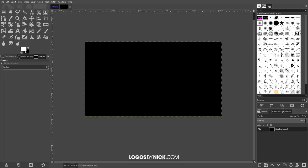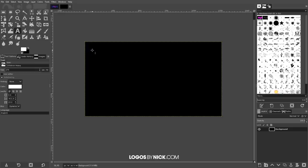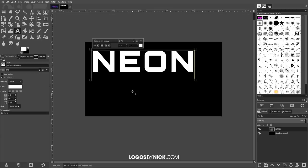Now I'm going to swap the foreground and background colors by clicking the double arrow, so white is set as the foreground. I'll grab the text tool and click on the canvas in the upper left corner to create some text — I'm just going to write 'neon' for this tutorial, but you could write whatever you'd like. The font I'm using is called Orbitron Heavy at size 275. I would advise against using thin cursive script fonts — a heavy bold sans-serif font works best for this style.